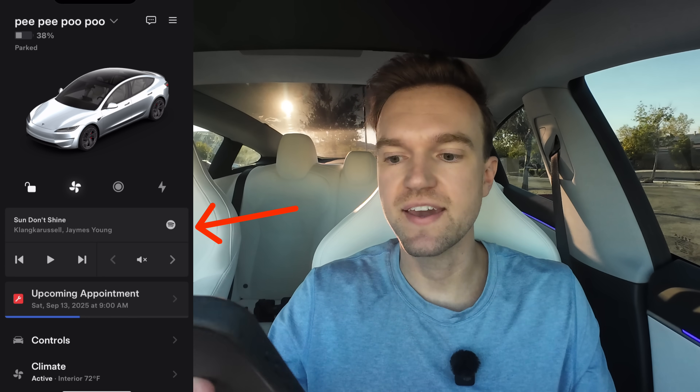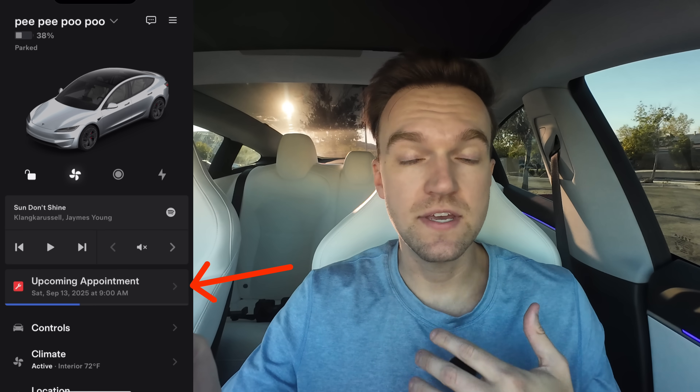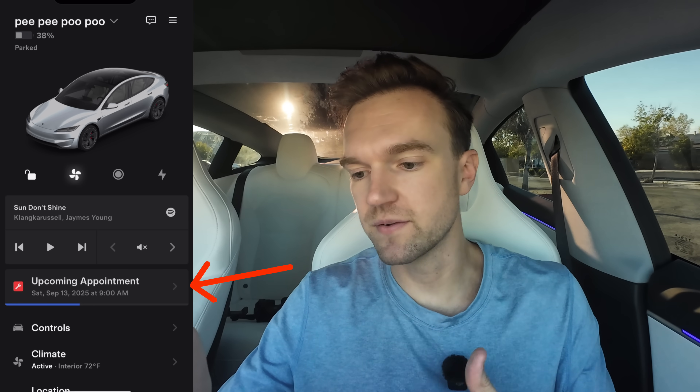Below the quick control icons, we have the current music playing in your Tesla. You can pause it, skip it, and adjust the volume. And if there's a software update or an upcoming service appointment like I have, you'll get a little reminder in your app right here so you don't forget.